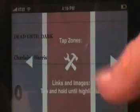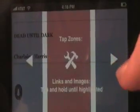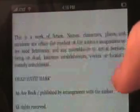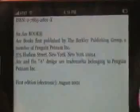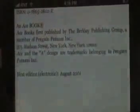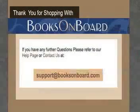Click on that, and then Dead Until Dark — I'm going to go ahead and click Read Now. Here's the book, and from there you can just scroll through the pages. Happy reading from Books on Board. Please contact our support if you have any questions. Thank you very much.